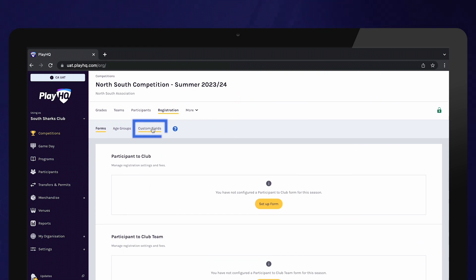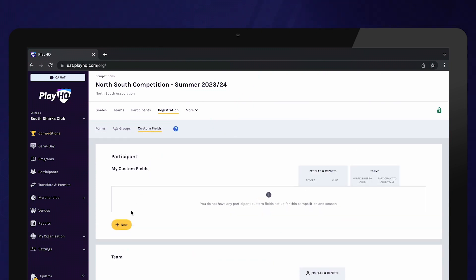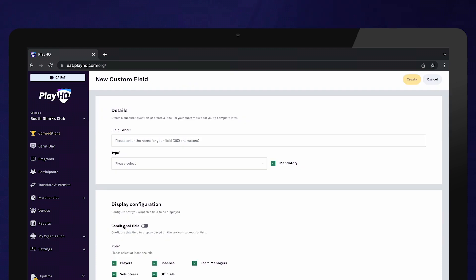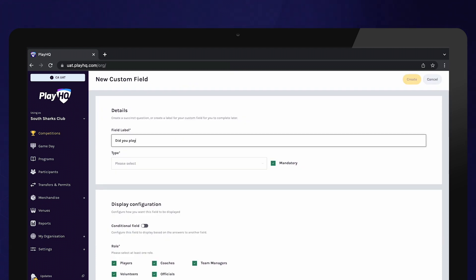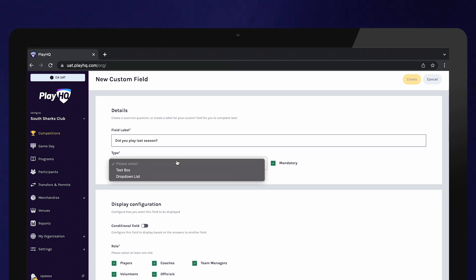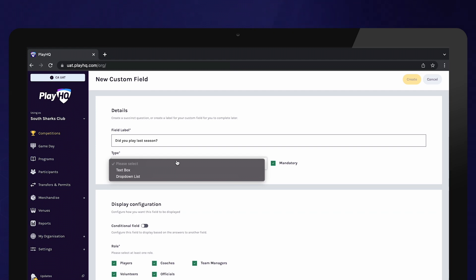Select Custom Fields and New. Enter the question you would like to ask in the field. In this example, we want to know whether the player played last season to help with our team allocations. When creating a custom field, you can provide participants with a text box to provide an answer, or a drop-down list so they can select their answer.